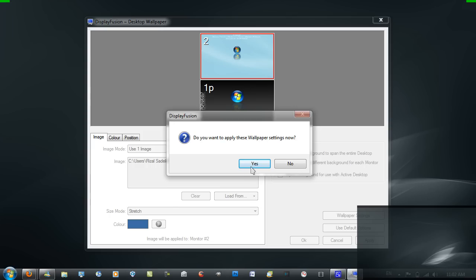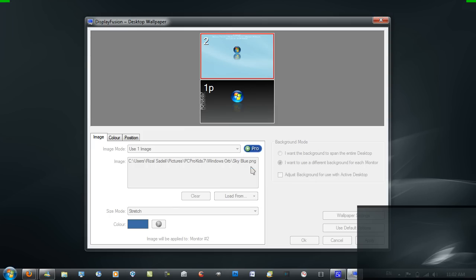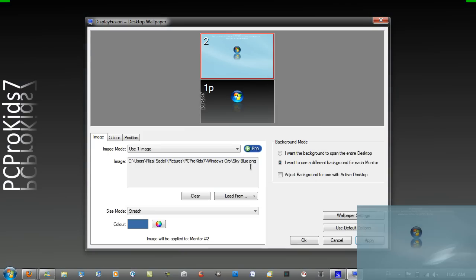And then on both displays you should see that you've got a different wallpaper on each display, which looks quite nice.